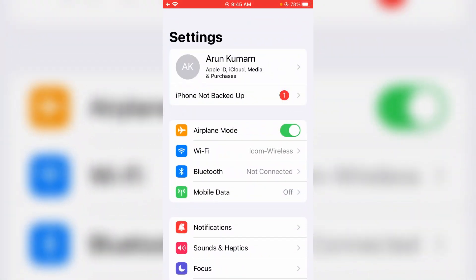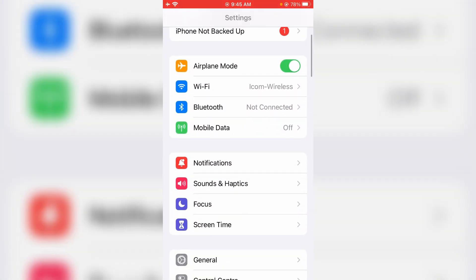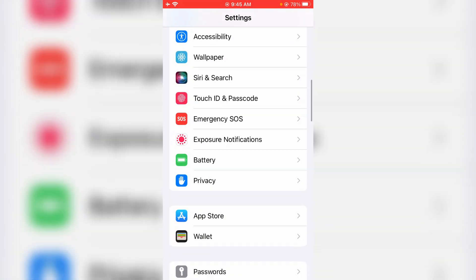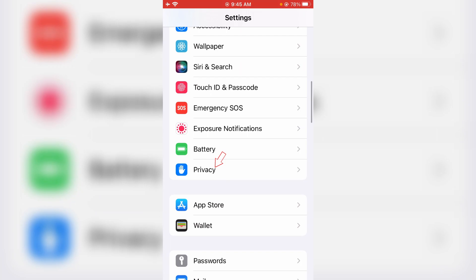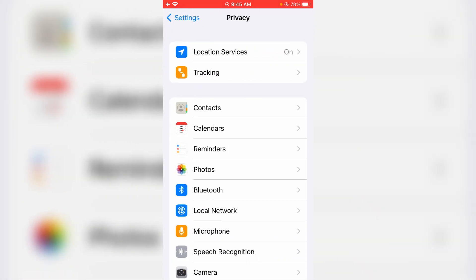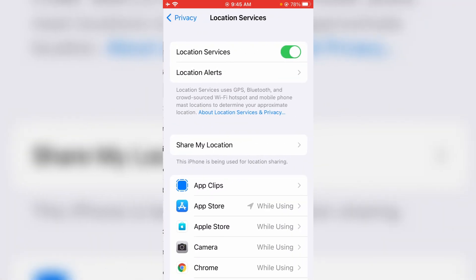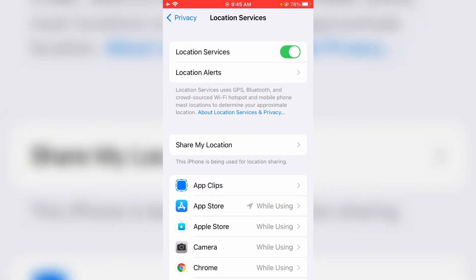Then locate Privacy settings and click to open it. Here, try to access Location Services and simply click to disable this option.